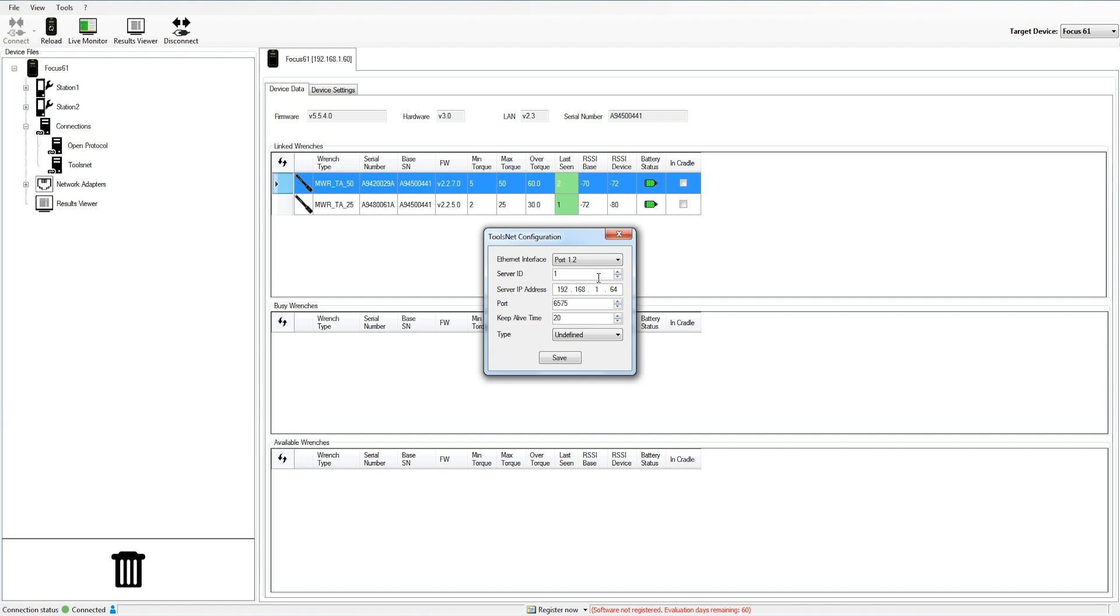Once we have finished, we use that port for connecting it to the network. In here, we can set all the parameters used by toolsnet, like the server ID, the IP address, the port, and the keep-alive time that has to be defined for toolsnet communication. These parameters are typically left with the default values, except for the server IP address.